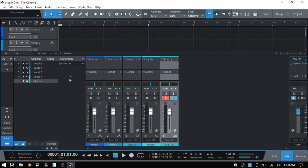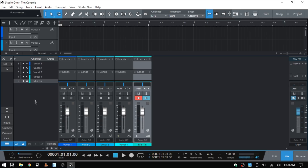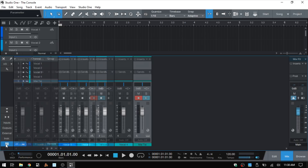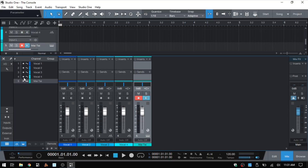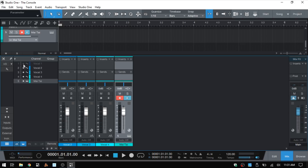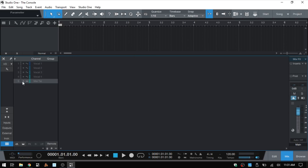Next we have our channel list, which shows all of the channels we have within our console. We can hide this panel by clicking these horizontal bars. Within our channel list we can see all active channels, and we have these little white circles that we can use to show or hide individual channels just by clicking. If we had a large group we wanted to show or hide at one time, we could click, hold, and drag to do that really quickly.